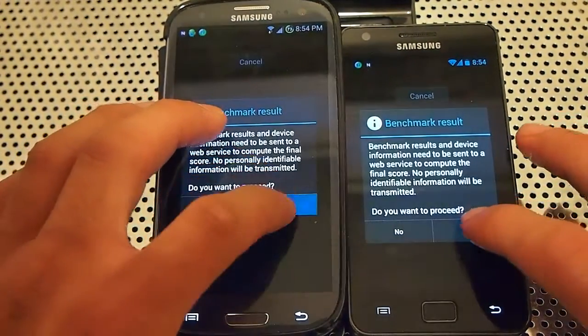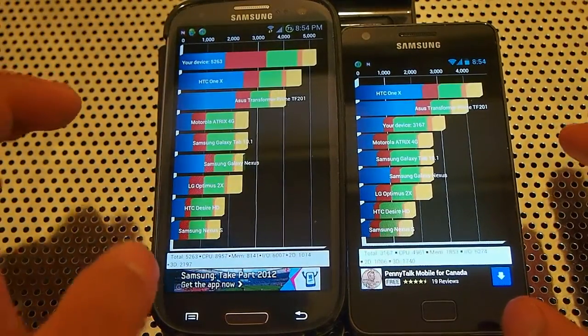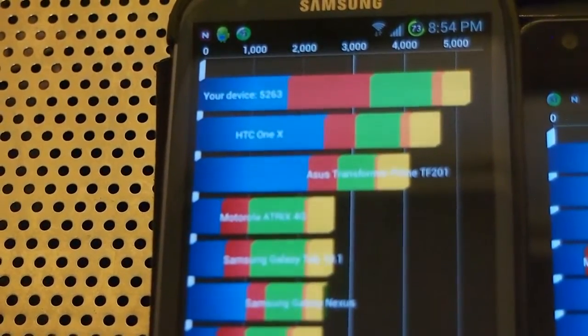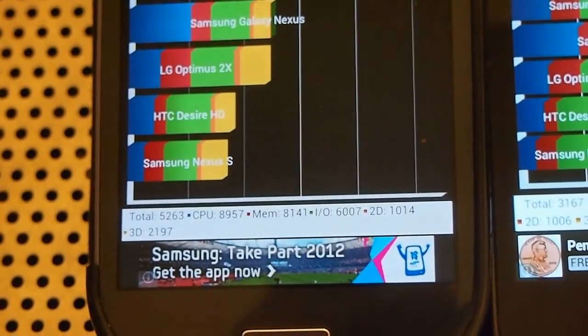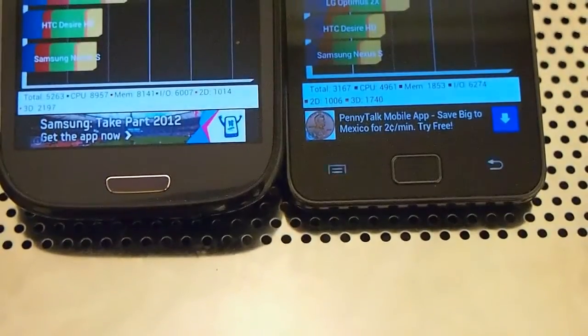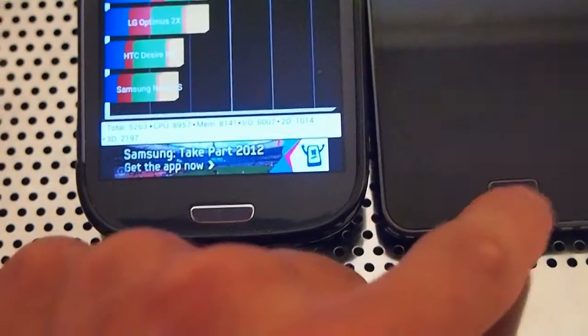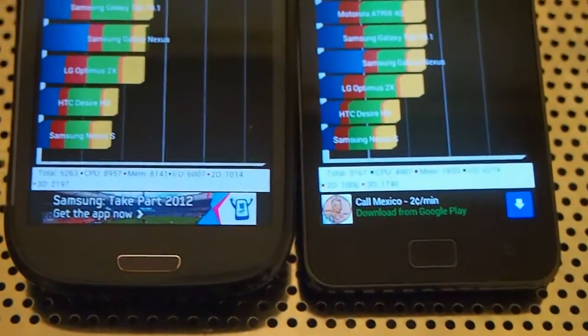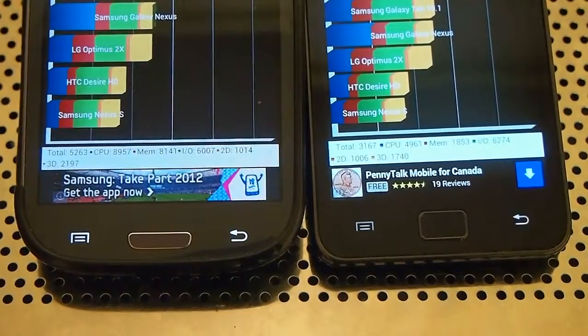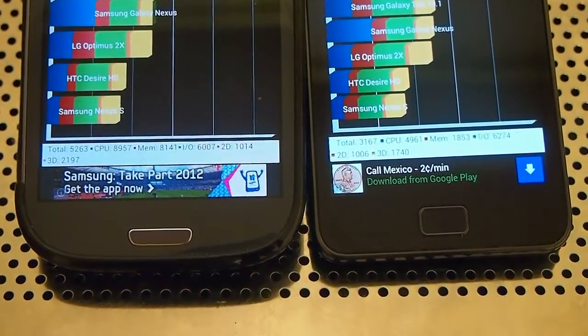Now we're going to go yes on both. So my S3 scores 5263. And that's my score. My S2 — so these are the scores side by side: 3167 on the S2, and 5263 on my S3. And where it lies in the charts.